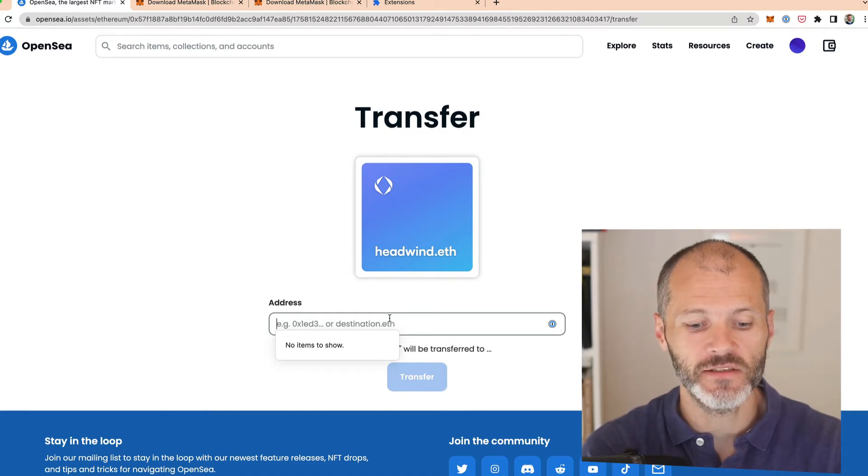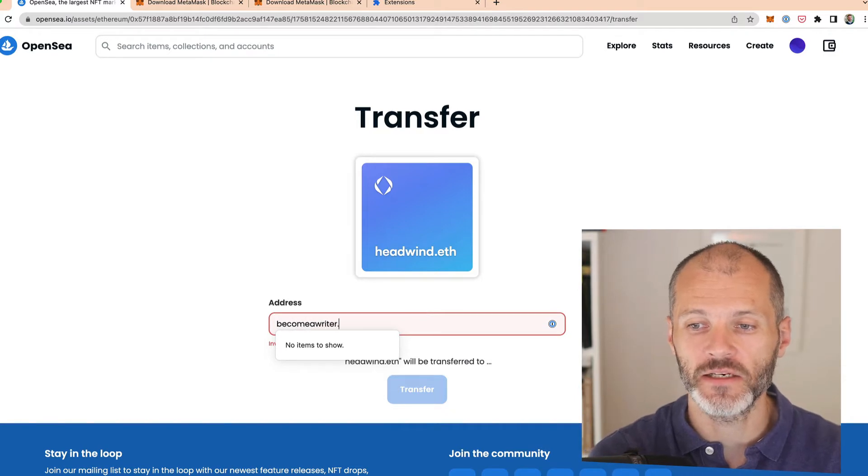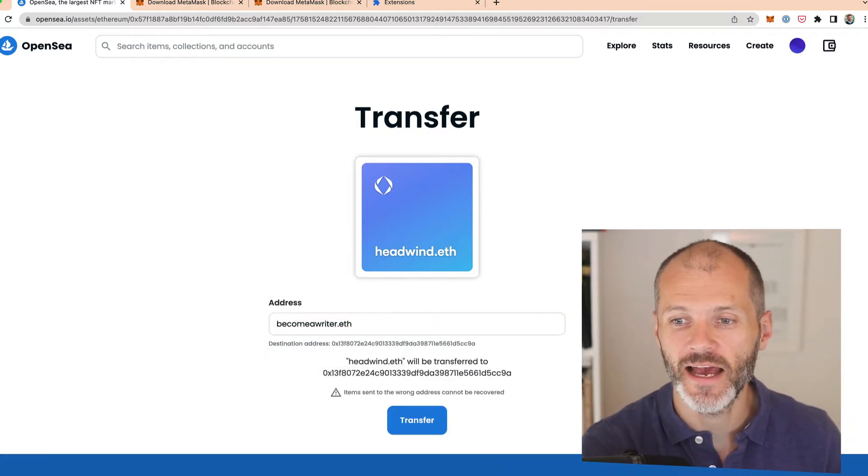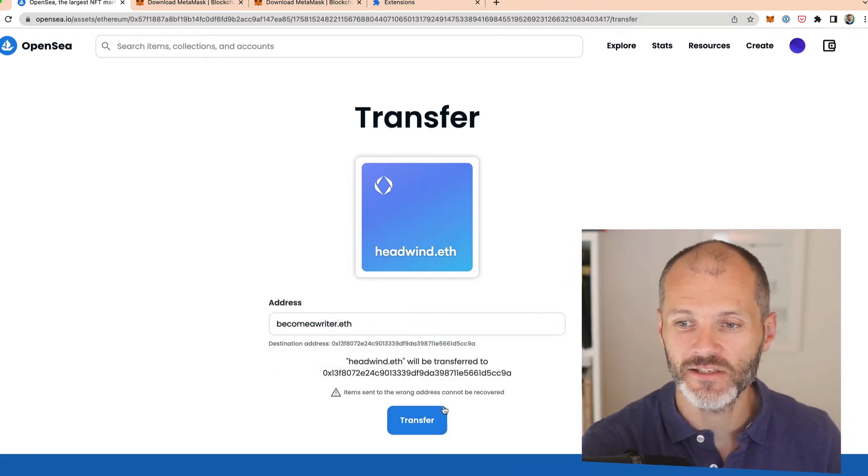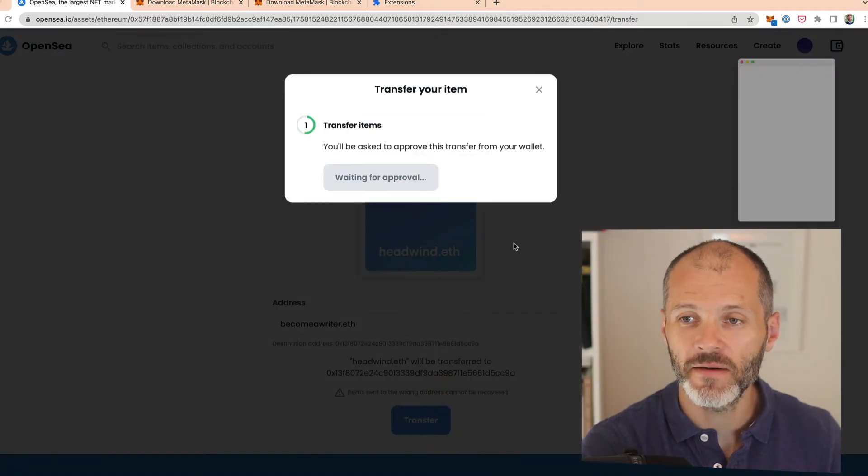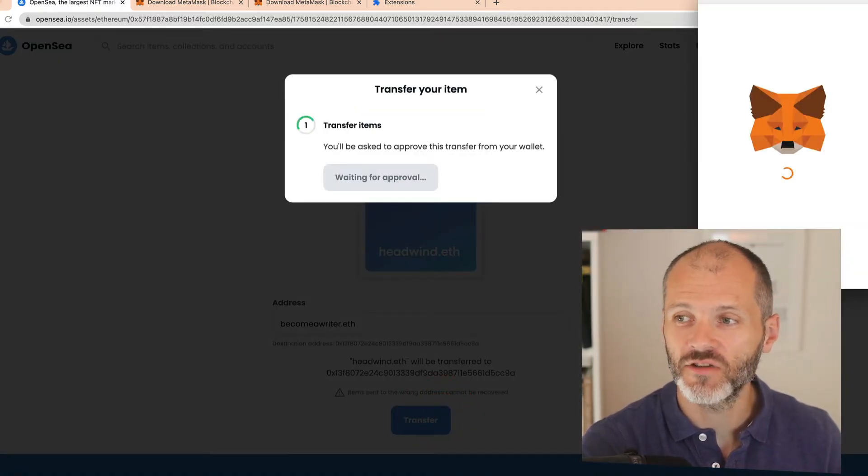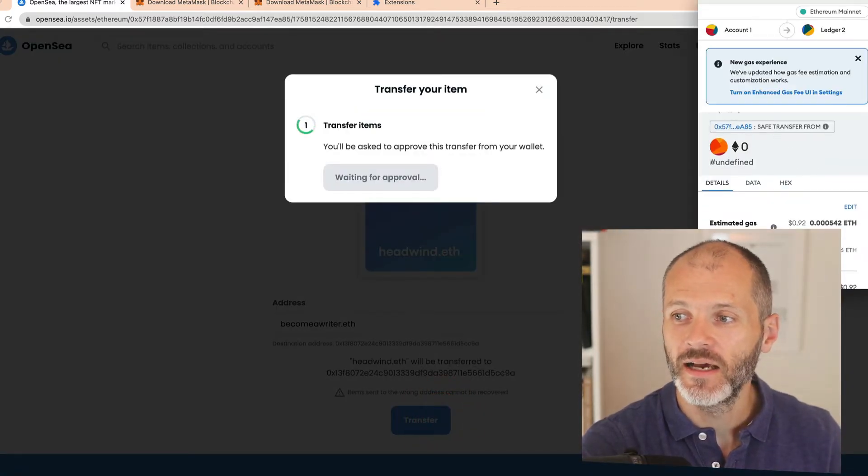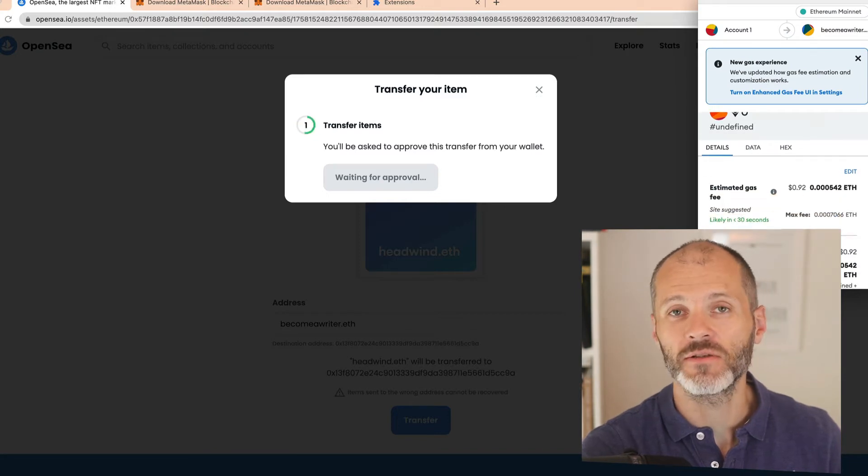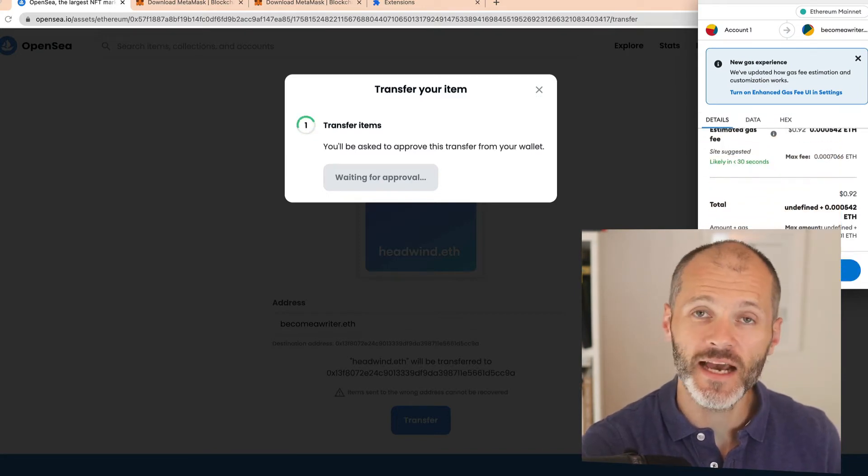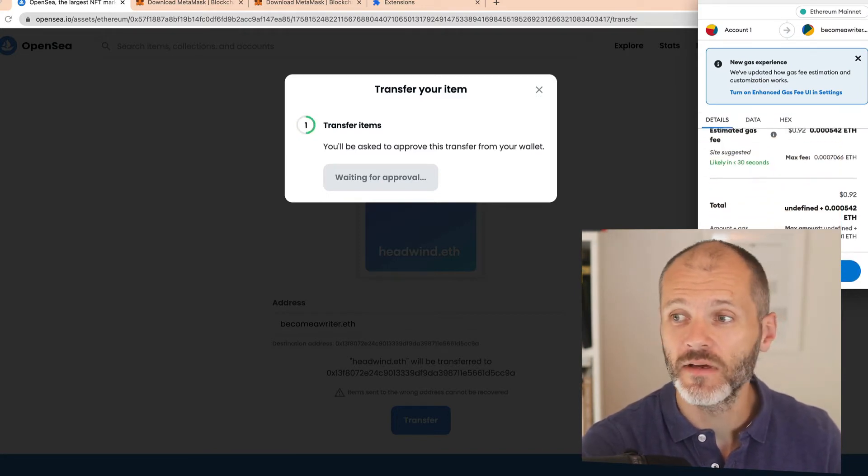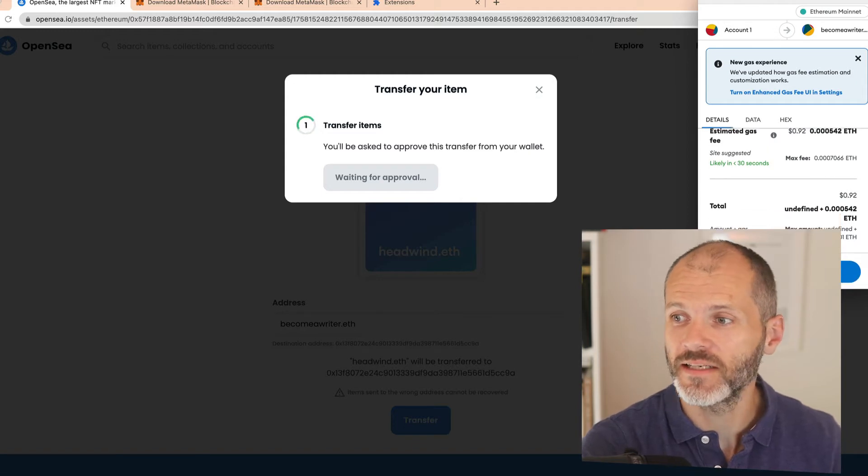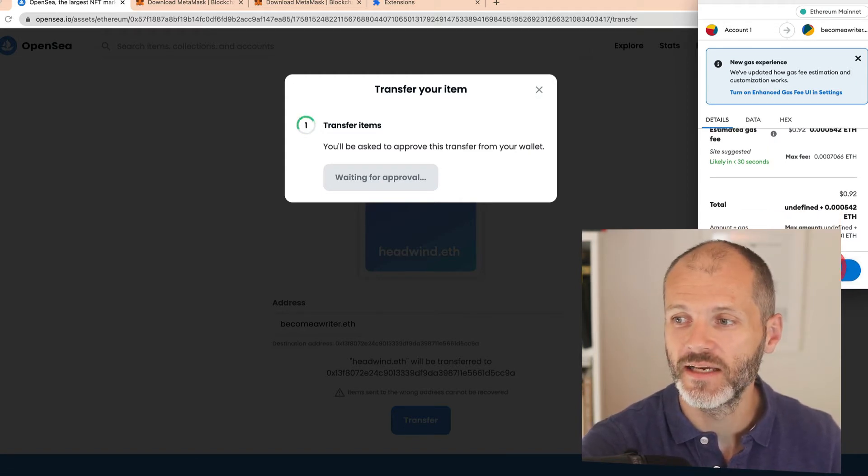So in this case I'm going to transfer this to becomeariter.eth, which is one of my ENS addresses. I'm going to click transfer. Now I'll be prompted to sign the transaction on MetaMask. You can see gas is quite low at the moment, so it's costing me less than a dollar. If you see gas is quite expensive, perhaps just wait till the blockchain is less congested. I'm going to go ahead and pay it because it's only 92 cents. Then click confirm.